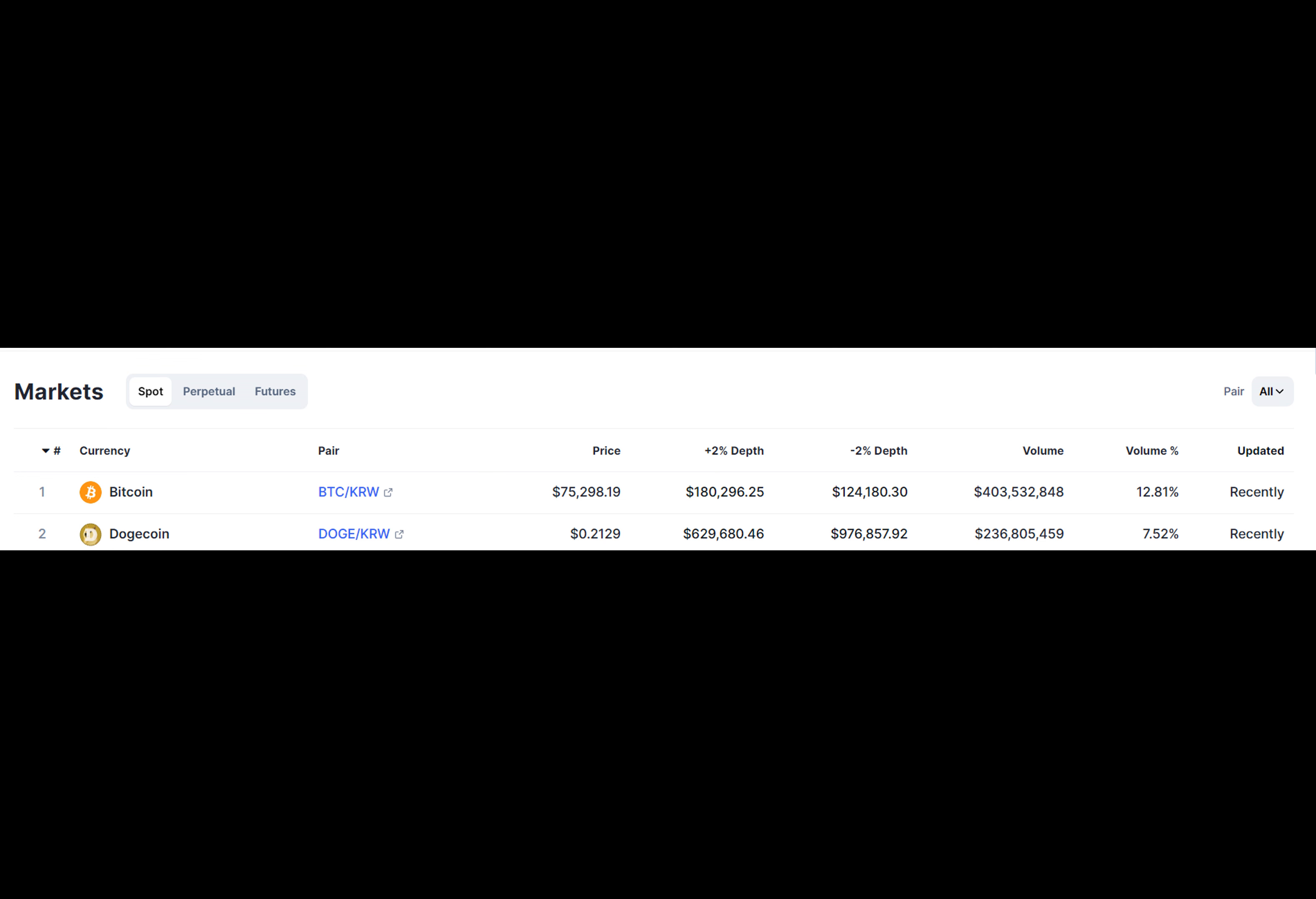The rise of Dogecoin to the second position in trading volume on Korea's top exchange suggests its popularity and widespread appeal.